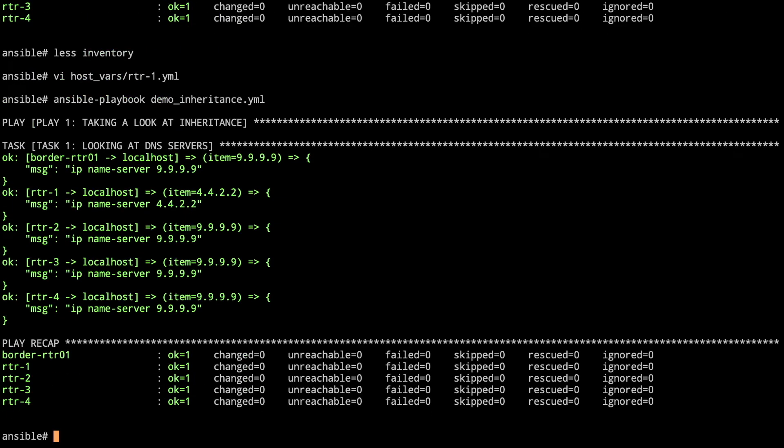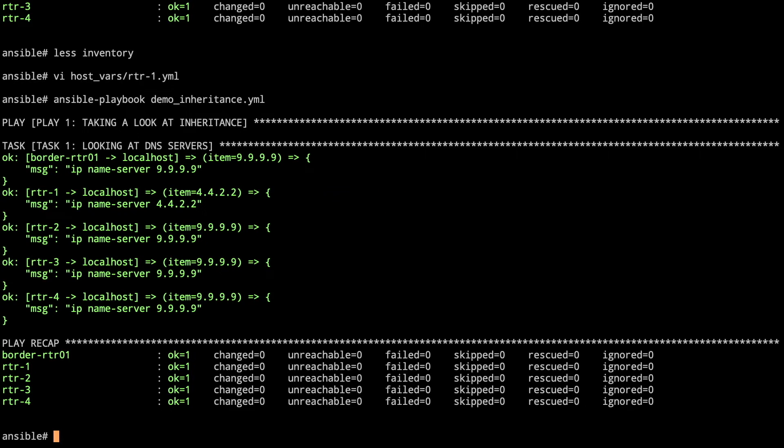So as we go through, now we take a look. We've got router 1 that now has 4.4.2.2. So that's how you take care of things on an individual by individual host basis. The big catch then here is the other folder that we kind of got a glimpse of the group_vars.